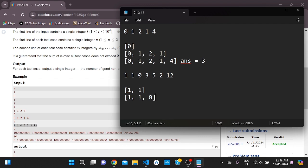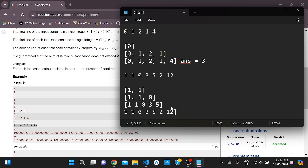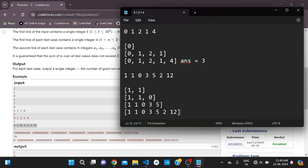Continuing — the prefix with elements up to 5 is also a good array, because the sum of those four elements equals the element 5. And if we take the whole array, it is also a good prefix because the sum of five elements equals the last remaining element. So the answer for this test case is 4.